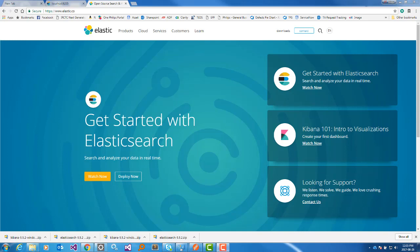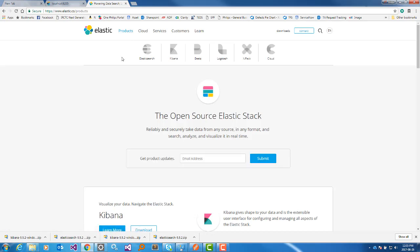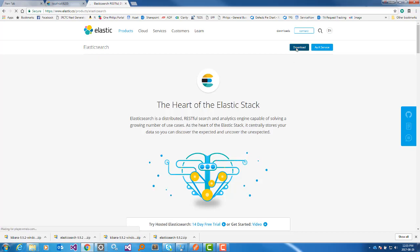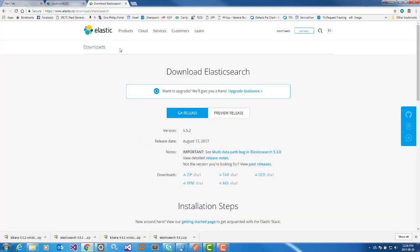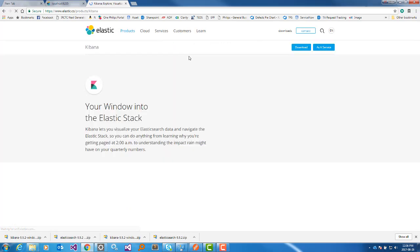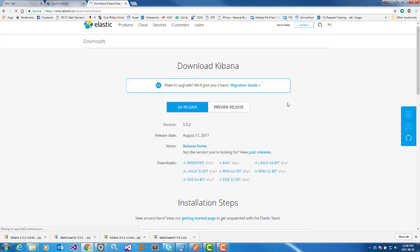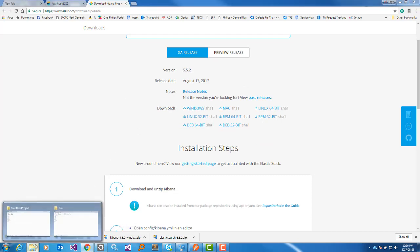Now let's see what products ELK has. This is the website where you can download all the executables you need. Go to Products — you can see ELK has many components. For our work we need to download Elasticsearch and Kibana. Go to Elasticsearch, click Download — you can download a zip file, tar file, or MSI. If you download the MSI it will create a Windows service and run automatically, which is very helpful. I am downloading the zip file here.